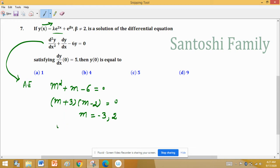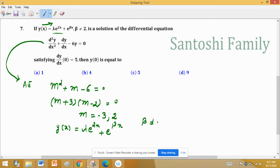So y(x) = λe^(2x) + e^(βx). Since β ≠ 2, we cannot take β = 2, so we must take β = −3. Substitute β = −3 in place of beta.